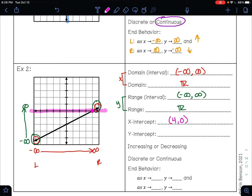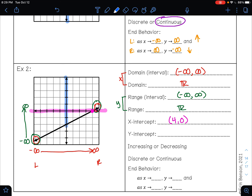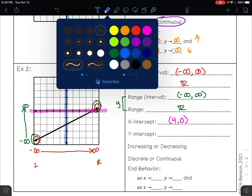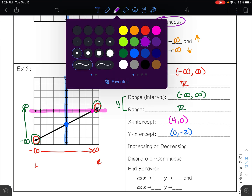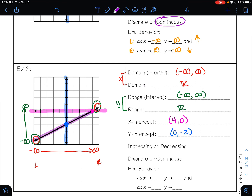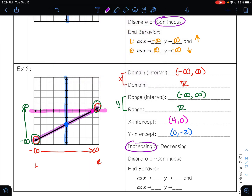It's easy to confuse interval notation with ordered pairs. The domain and range are written in interval notation, but intercepts are ordered pairs — ordered pairs always use parentheses. Your y-intercept is where your graph crosses the y-axis. That is happening at this point right here — this is the point (0, -2). This graph has a positive slope; I can see that because it goes up from left to right, so this is increasing.